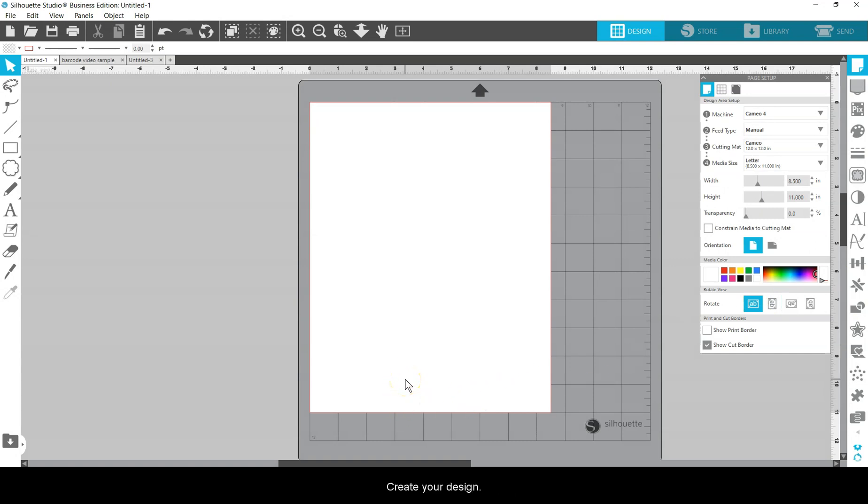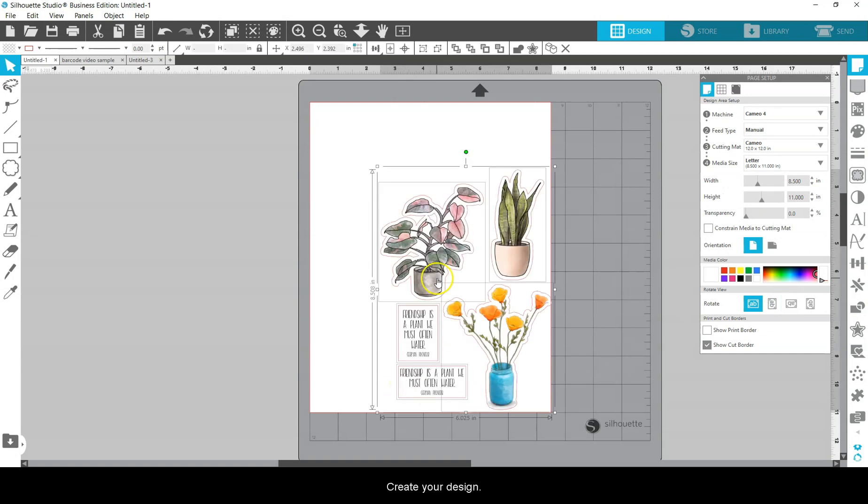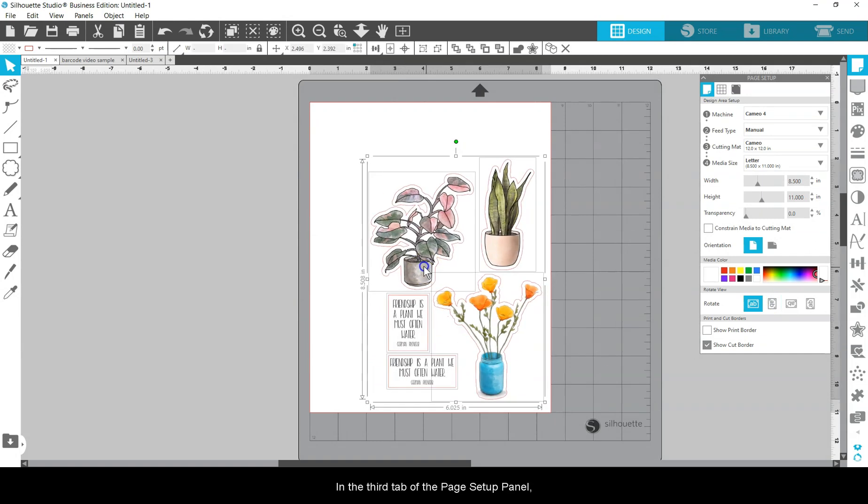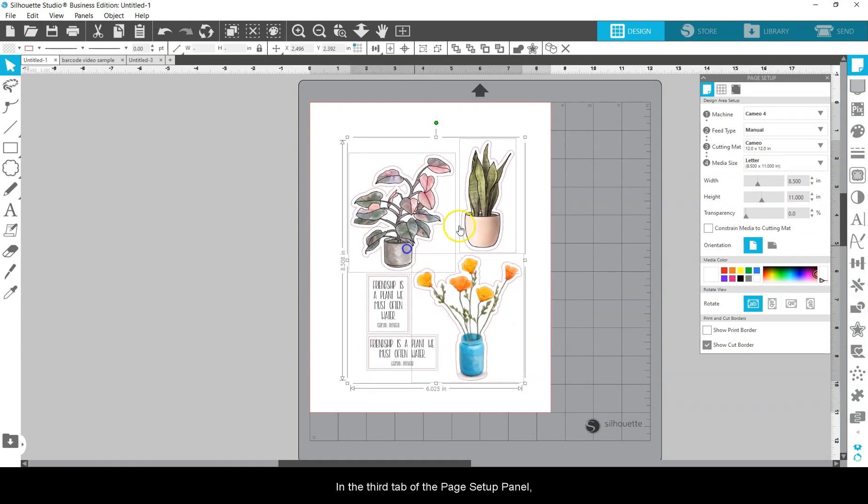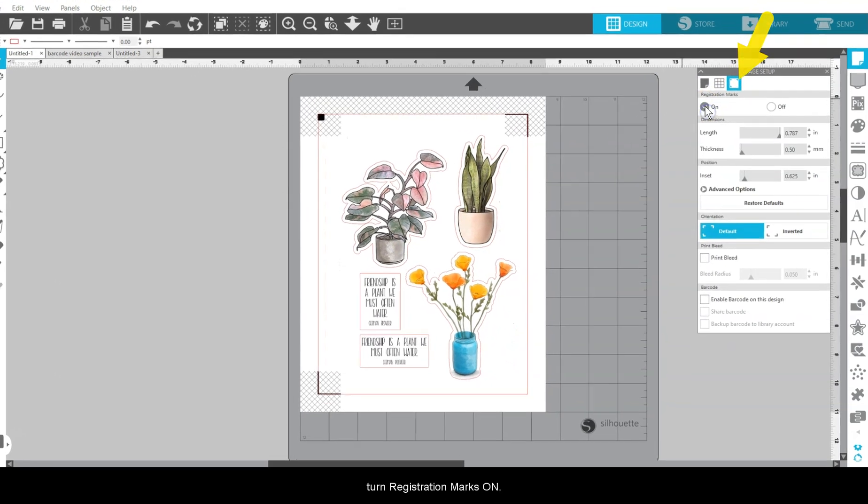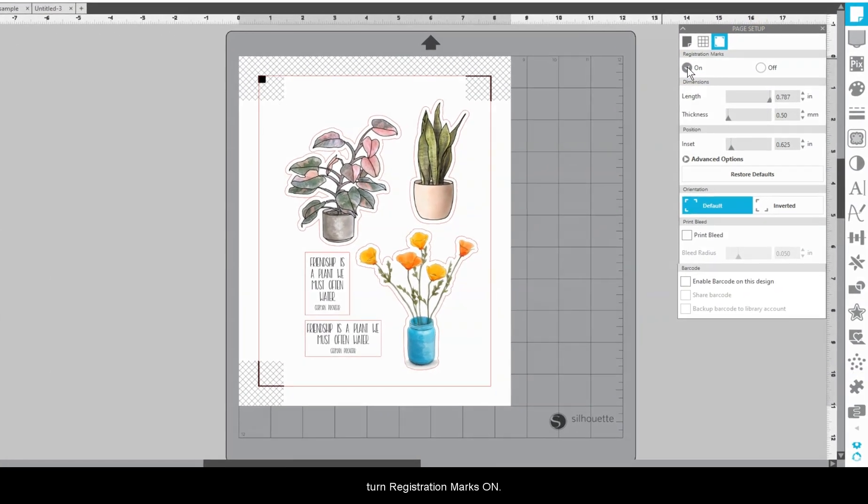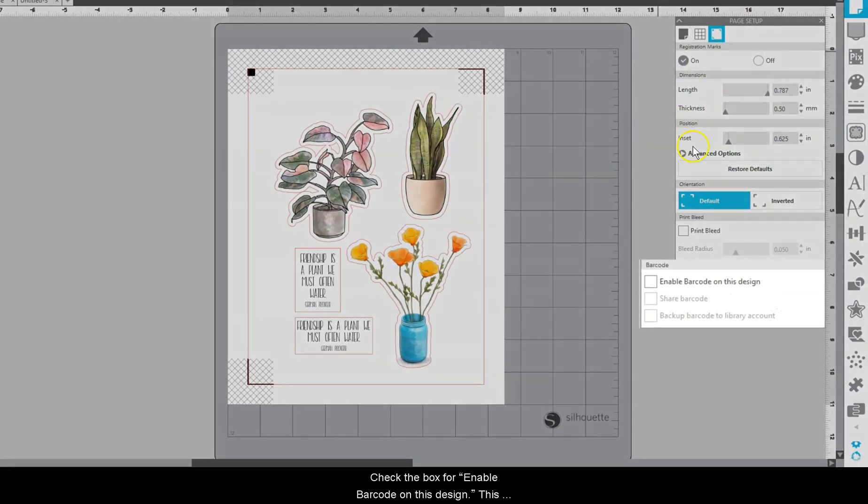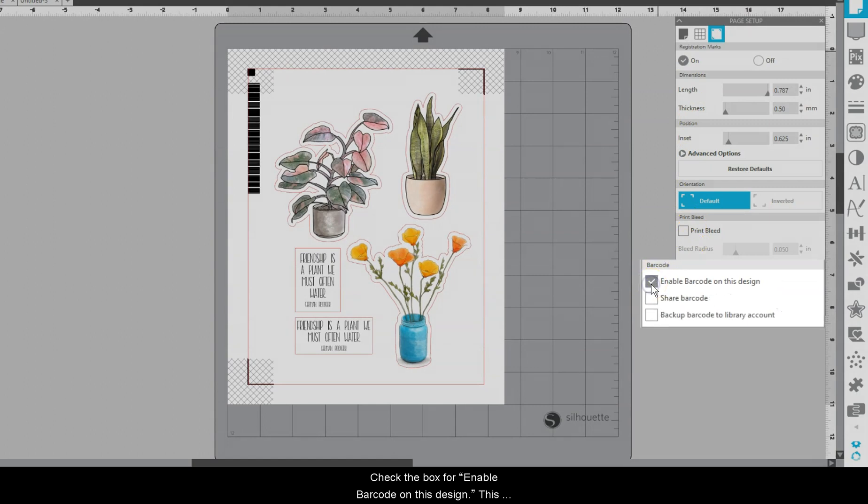Create your design. In the third tab of the Page Setup panel, turn registration marks on. Check the box for Enable barcode on this design.